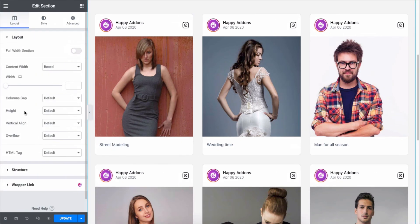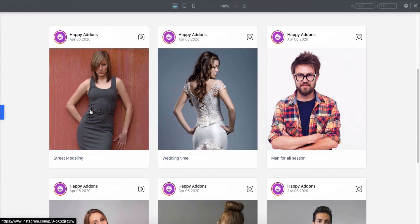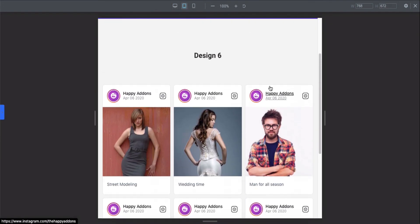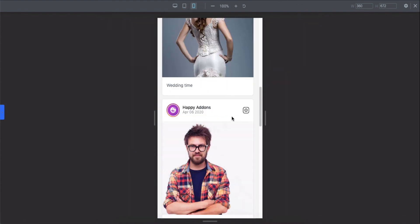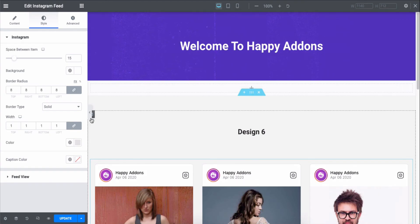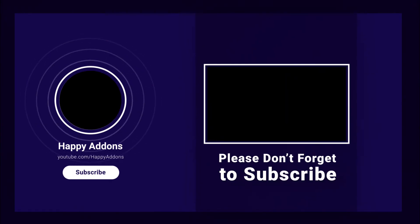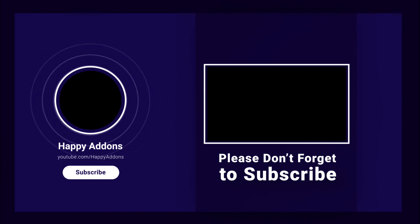Also, you can check the responsiveness of your design in different modes. Good job — you've successfully added the Instagram widget to your site! Lastly, don't forget to subscribe and follow our social channels for more information and regular tutorial videos like this one. Stay tuned.